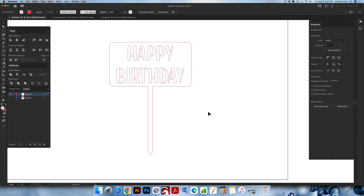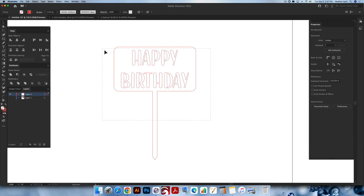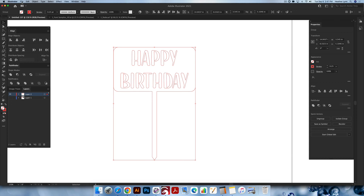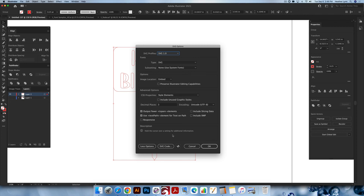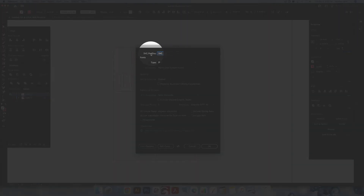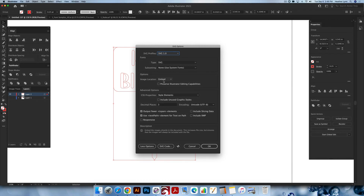The export process is easy. Go up into File > Save As, or Command+Shift+S. Go into the format menu and pick SVG, then click Save — make sure it's in the right location. The important settings on the SVG screen: SVG profile should be 1.0, type should be SVG, image location set to Embed. Decimal places should be set to 3 — if you don't have this set to 3, lines can move around on intricate designs. Also make sure Responsive is not checked, because if it is your design will act wonky in your laser software. Then click OK.